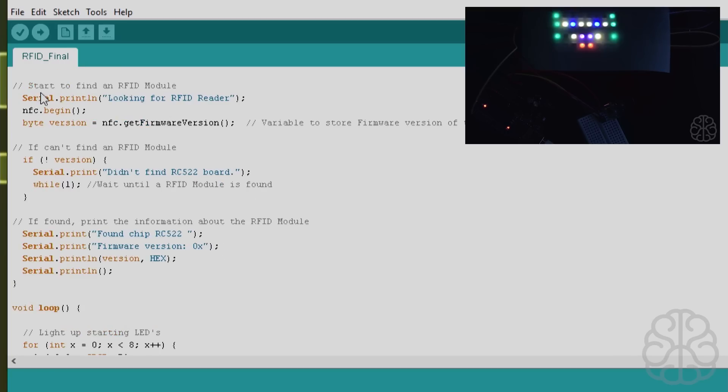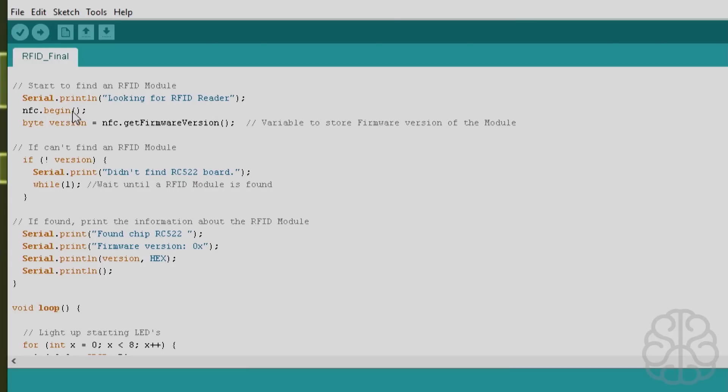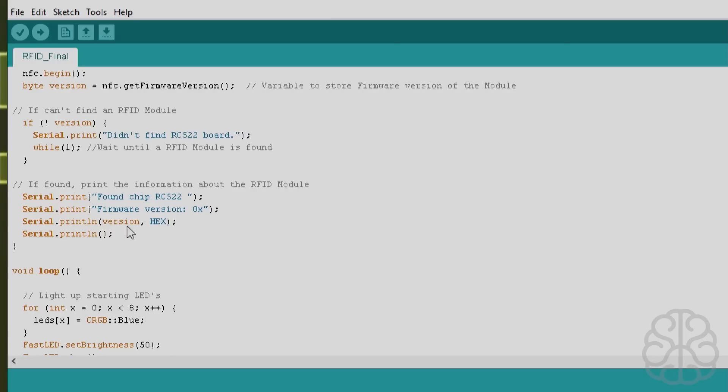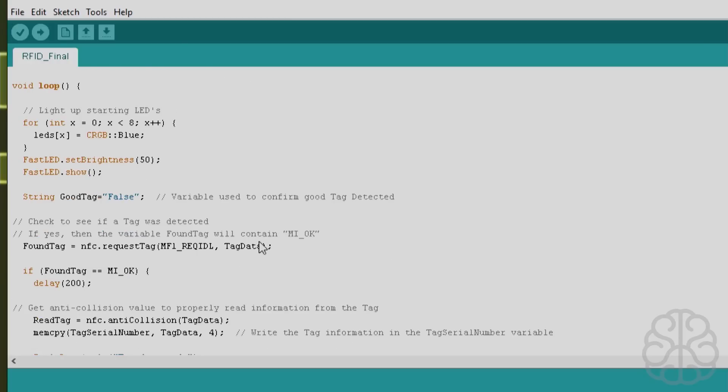So let's continue. We've got the serial print on the serial monitor looking for RFID readers, so it's going to start looking for an RFID and check for the firmware version. If it can't find one it's just going to keep going like this until it finds one. When it finds one, then it's going to print the firmware version that's on the module itself.